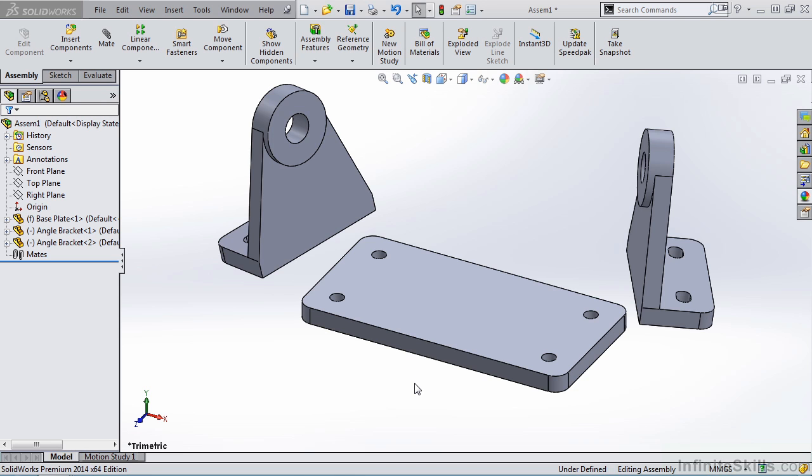With that said, the Parallel Mate, like most other SolidWorks mates, is very versatile.